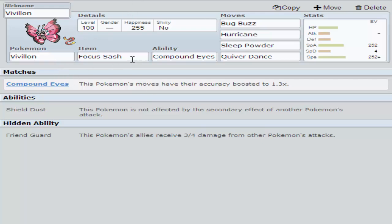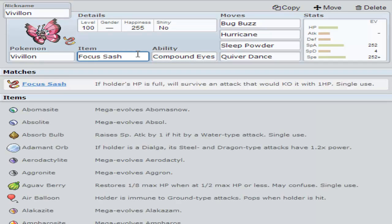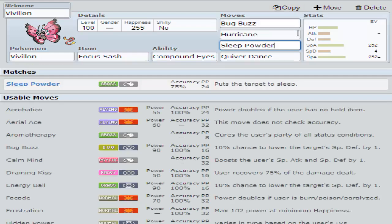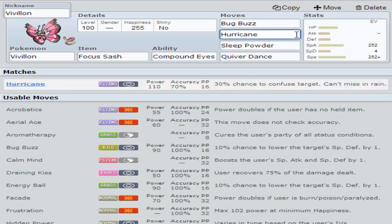With Vivillon, the first thing you want to run is a Focus Sash. You want that Focus Sash so it can endure the first hit. First turn, you want Compound Eyes which boosts your accuracy 1.3 times. That's making your Sleep Powder and Hurricane hit almost every time. I think I've never had it miss.